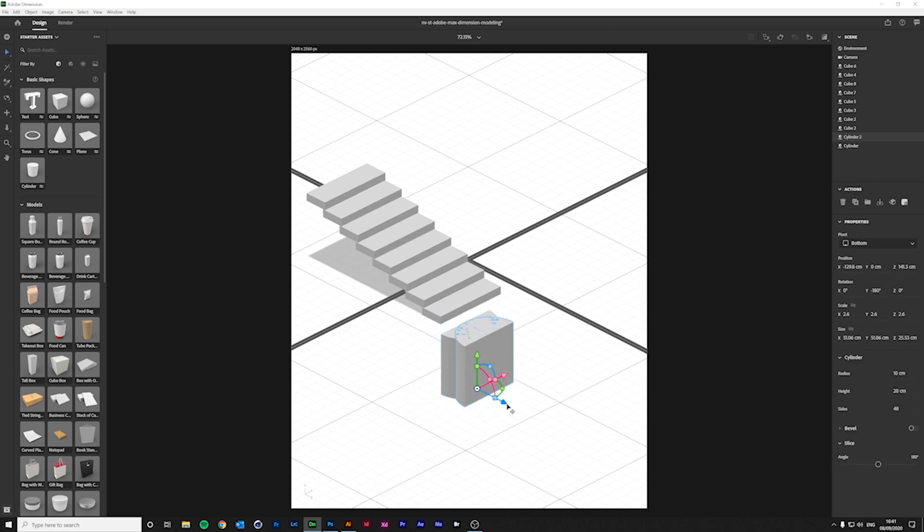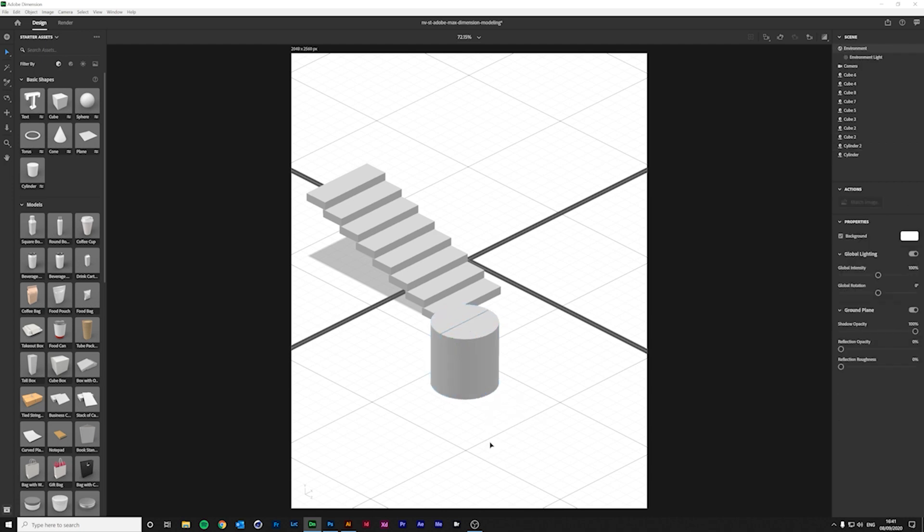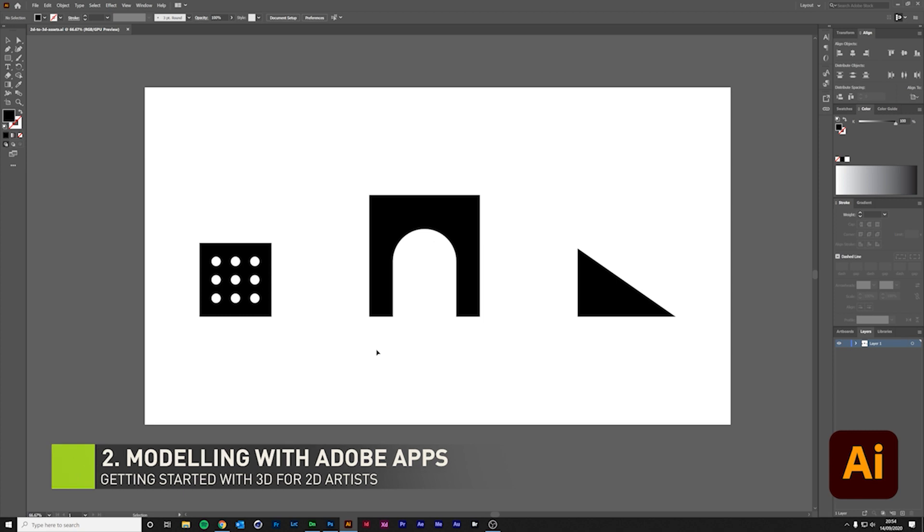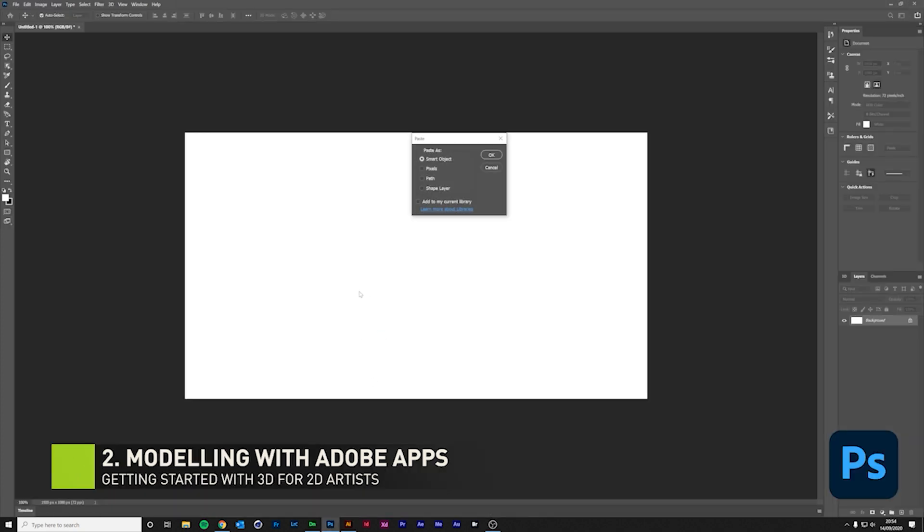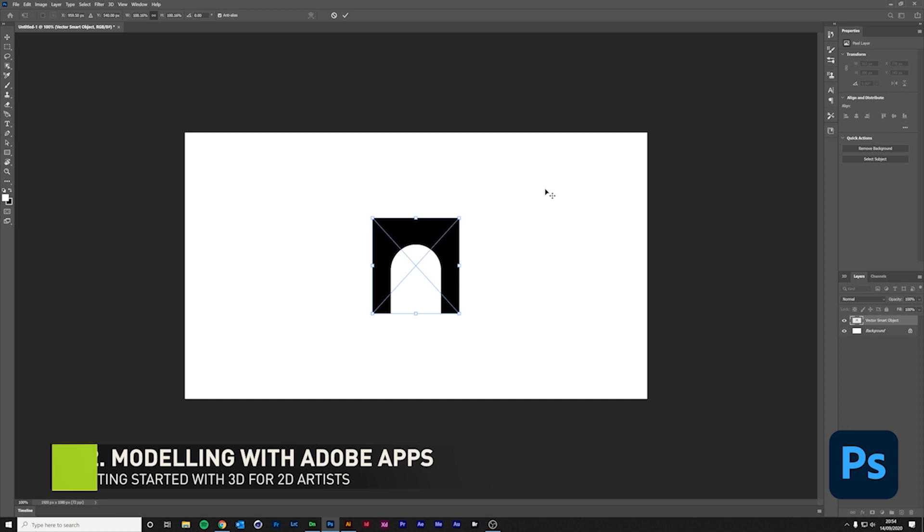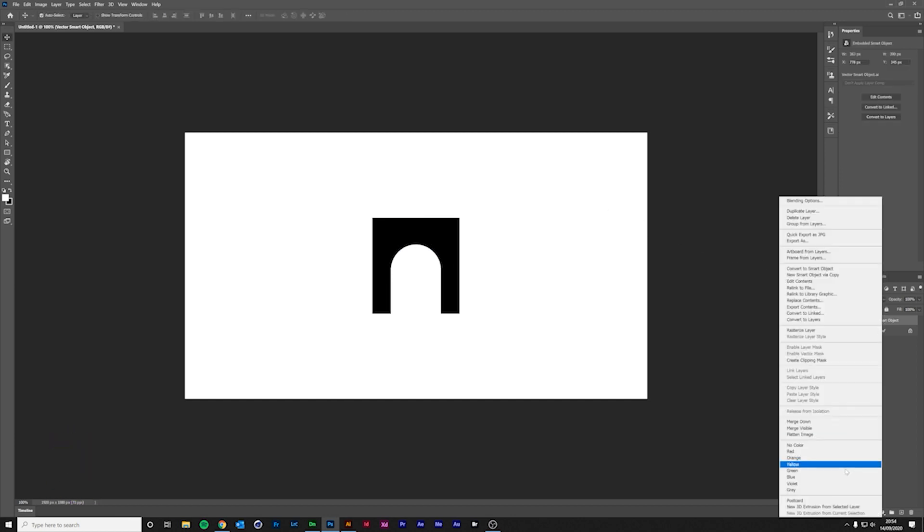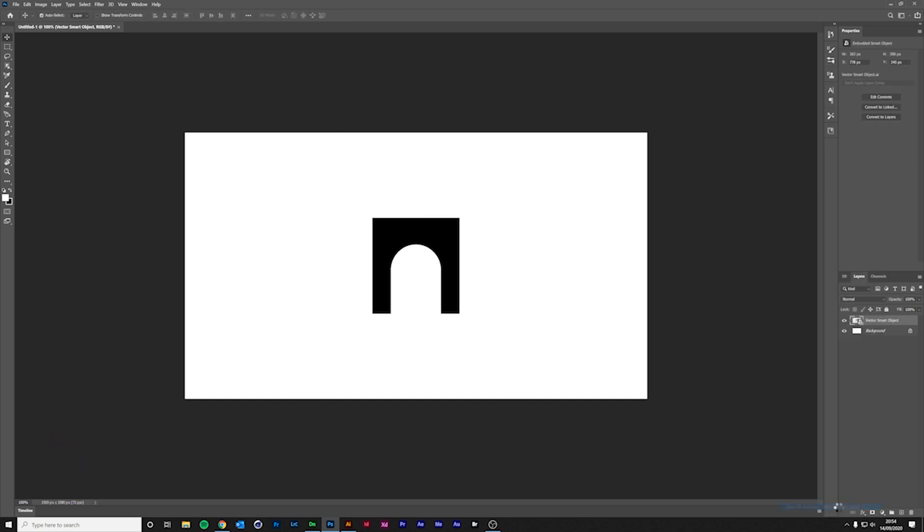And for more custom 3D shapes, I'll use Illustrator and Photoshop. I designed a few elements in Illustrator. And all I need to do is copy a shape and paste it to Photoshop. I'm going to right click on the layer to create a new 3D extrusion.